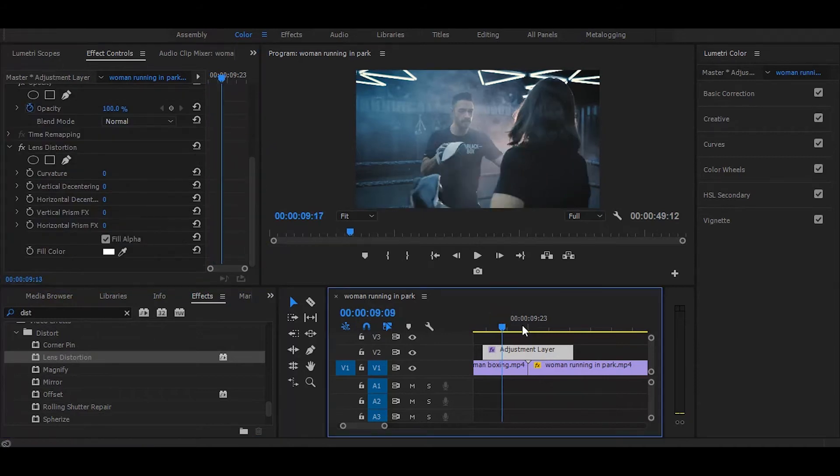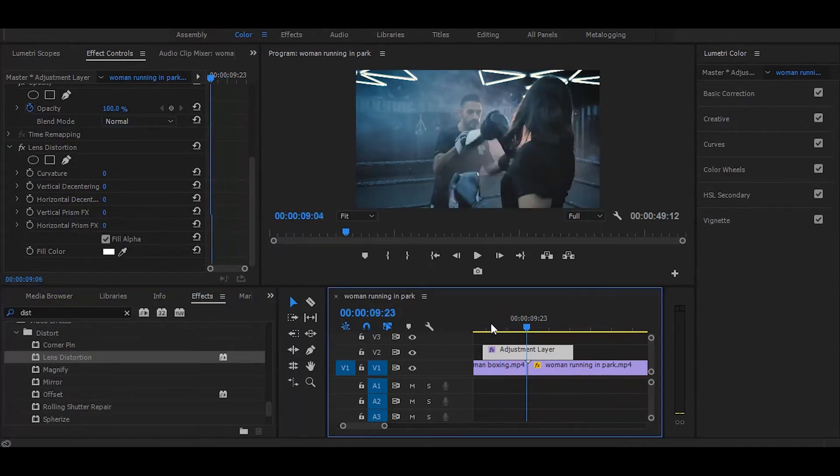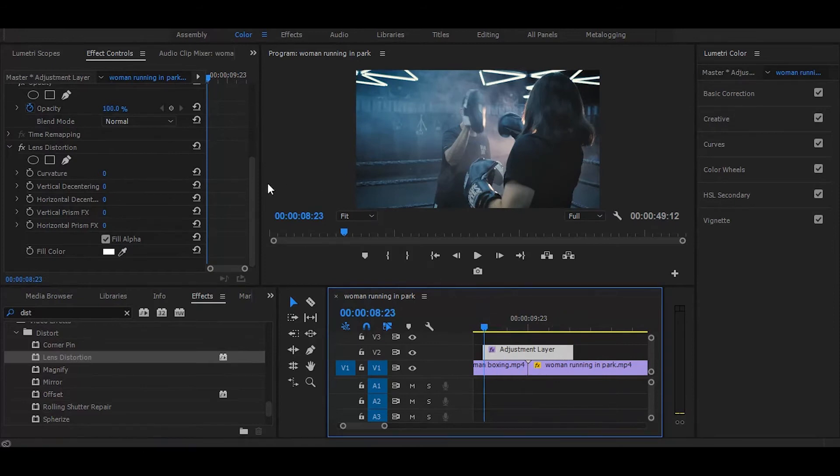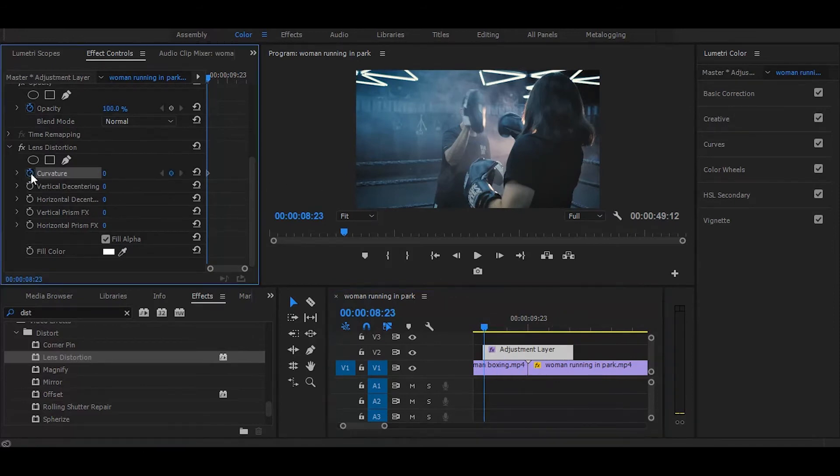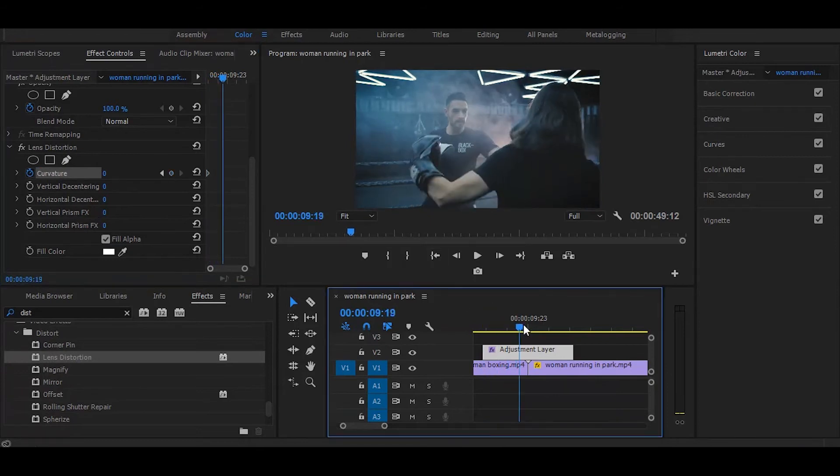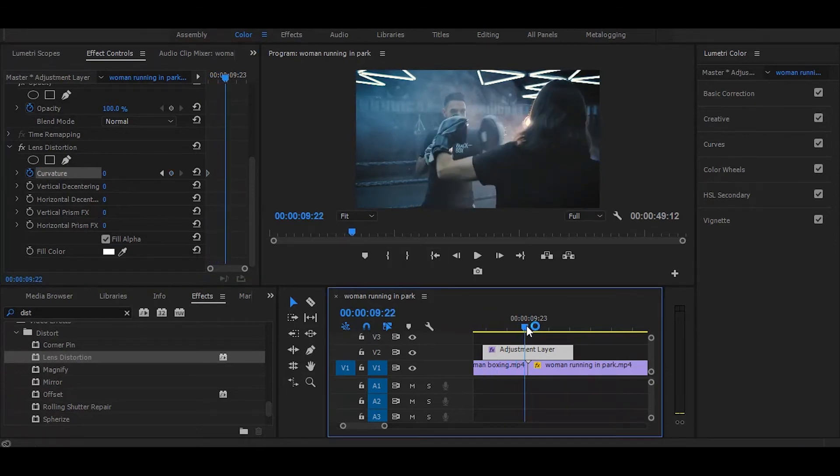Now set your time ruler on starting of the adjustment layer. Next click on this stopwatch icon. Now go to middle of the adjustment layer and change its amount to minus 100.